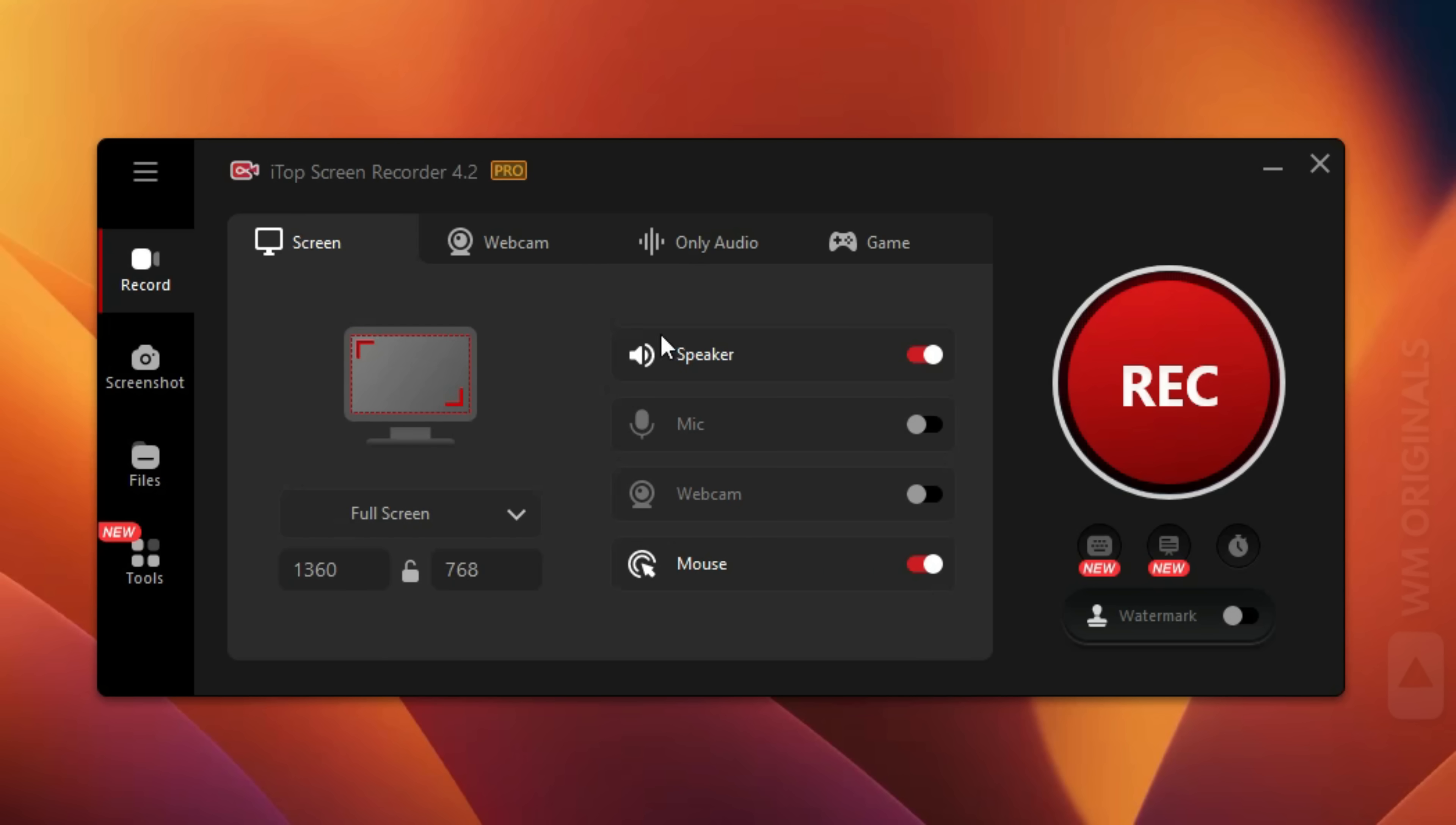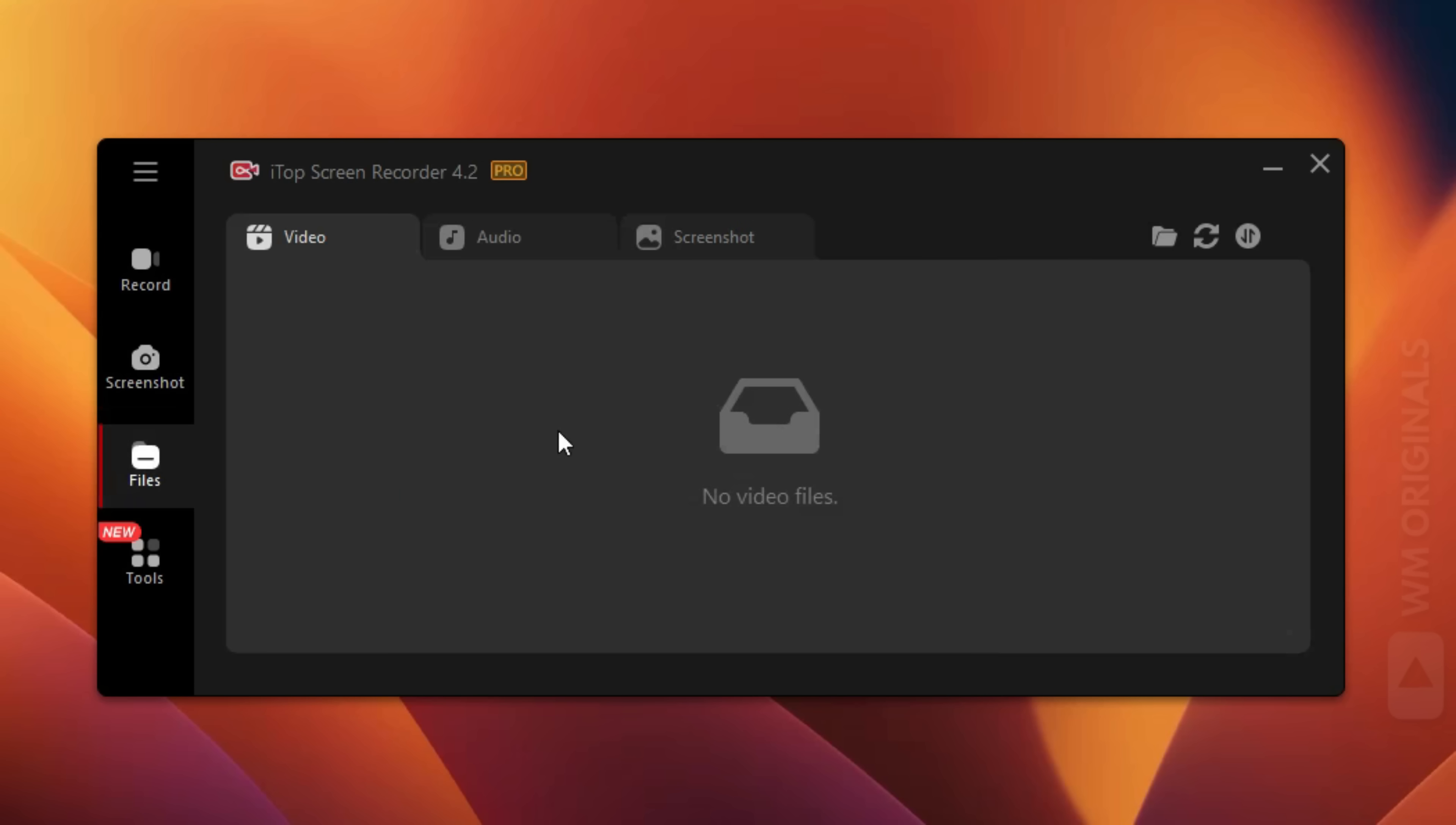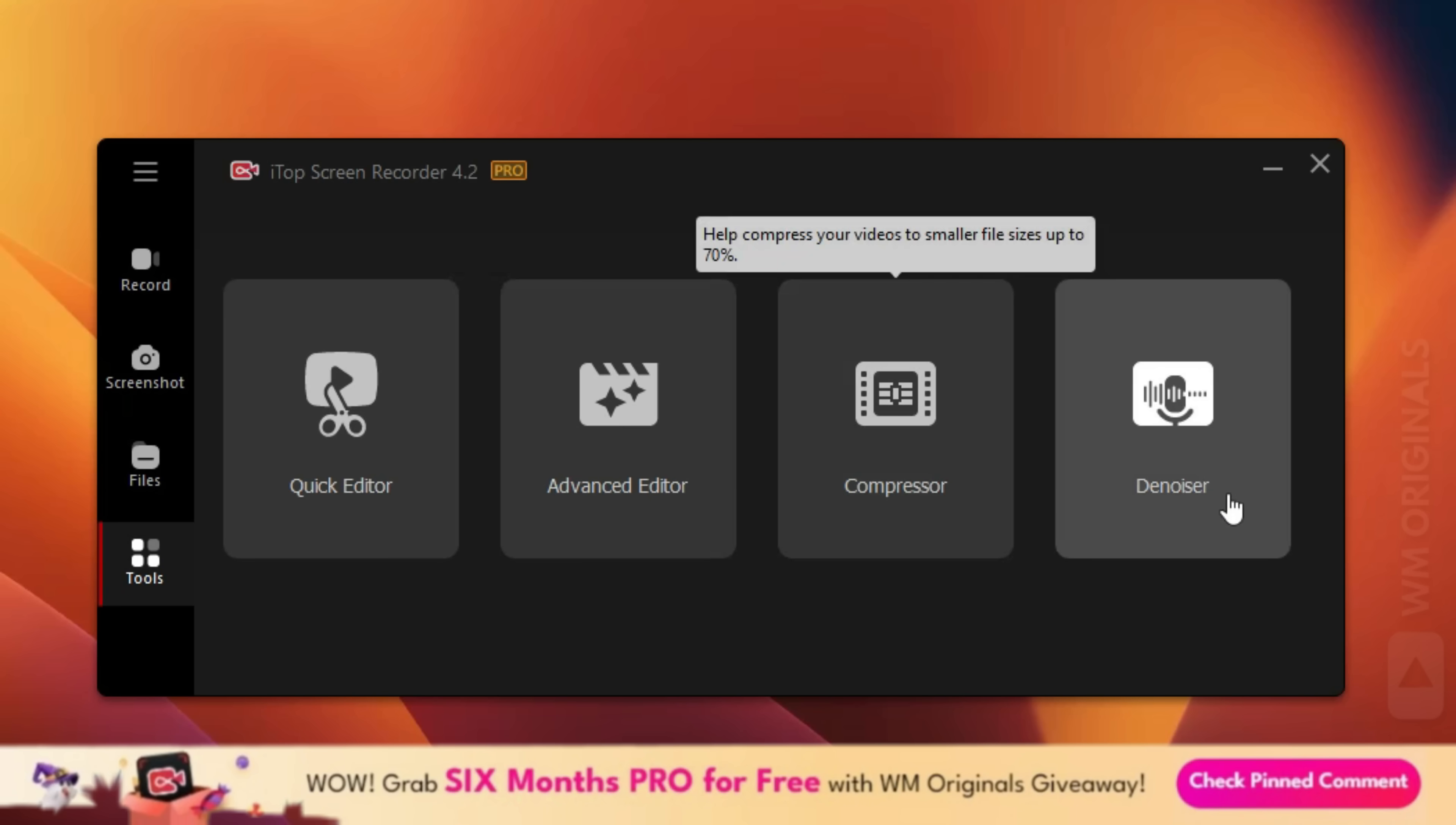Now here we are in iTop Screen Recorder with all its features and capabilities. We can use it to record screen, take screenshots. Here it will list all our files like video recording, audio recording, and screenshots. Next we have more tools like Quick Editor, Advanced Editor, Compressor, and Denoiser.